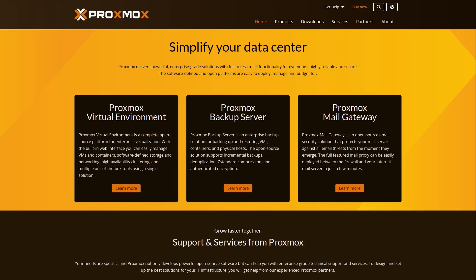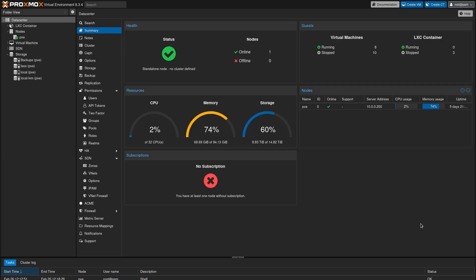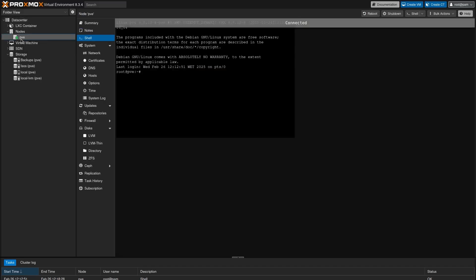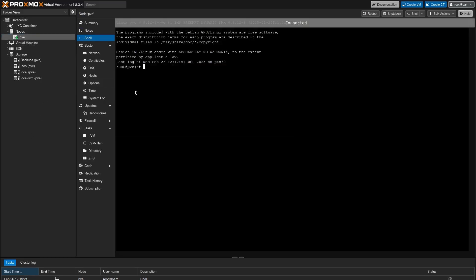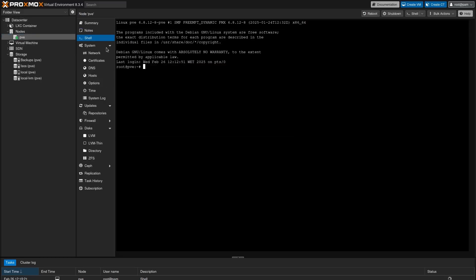The first action that we need to do is the following: we need to access our graphical user interface of Proxmox, select the nodes that we want to collect logs, and click on Shell.